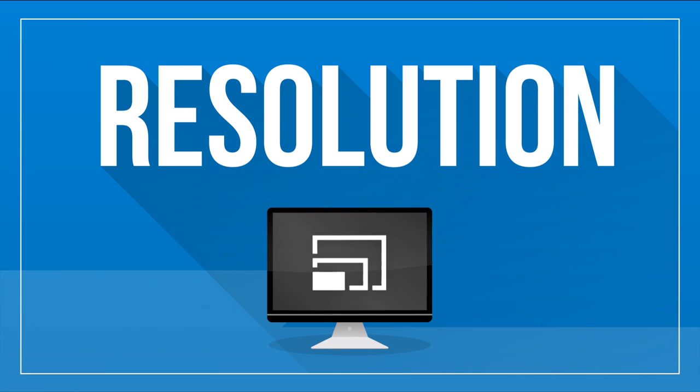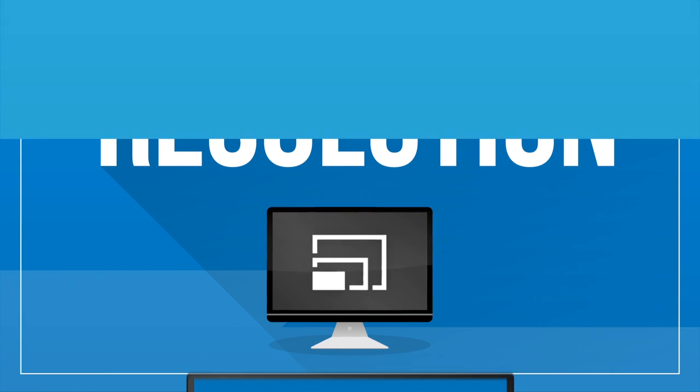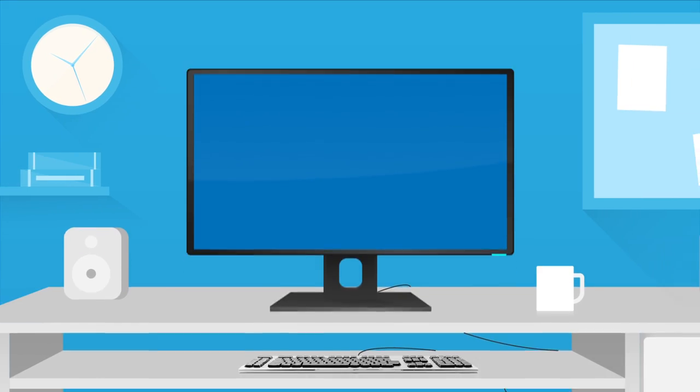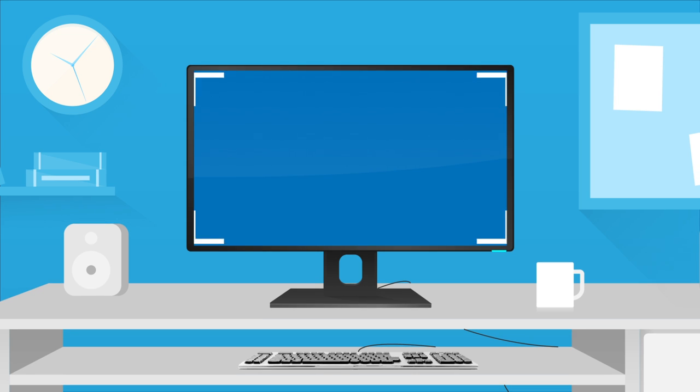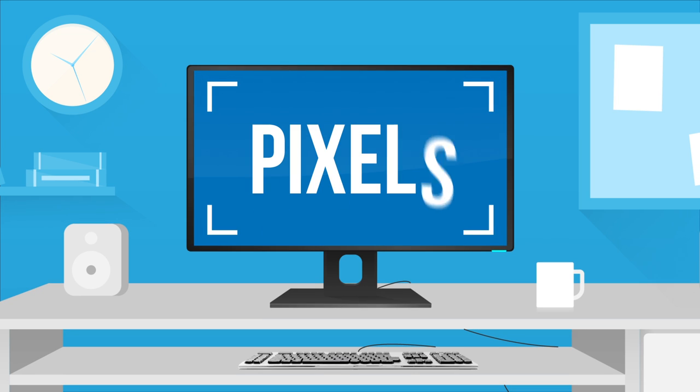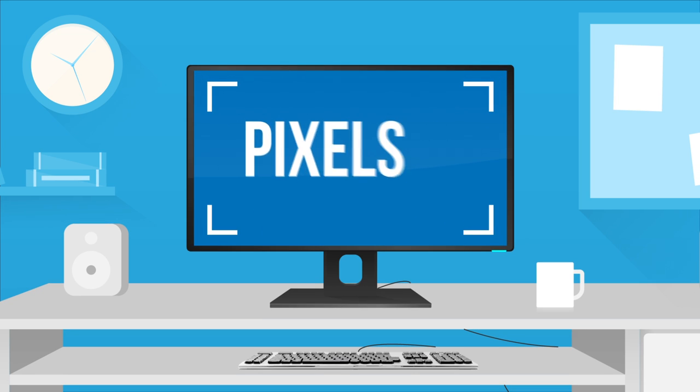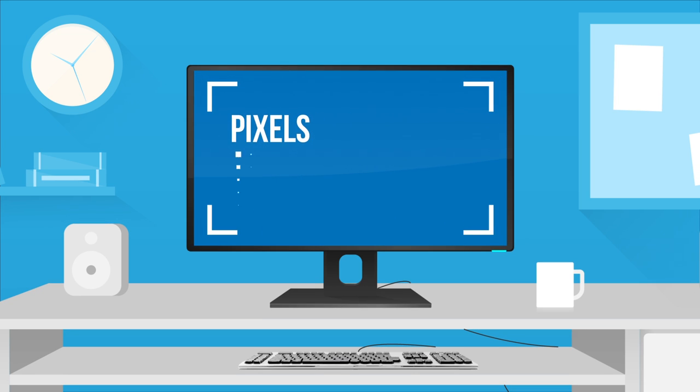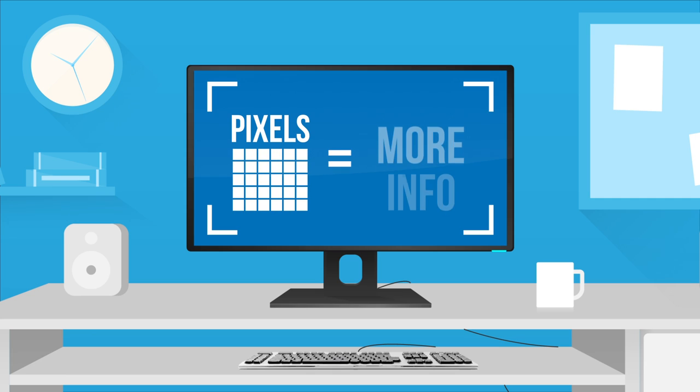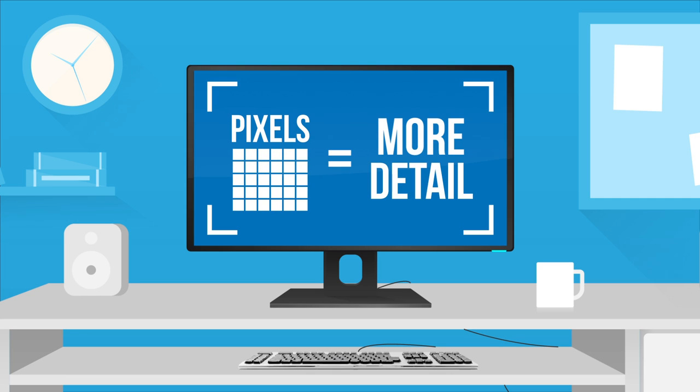Resolution. A monitor's resolution tells you how much information will fit on the screen and is measured in pixels. The more pixels, the more information the monitor can display and the more detailed that information will be.